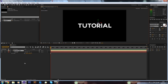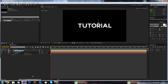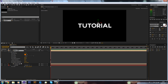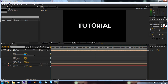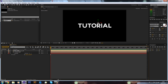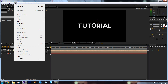Now we're going to press Ctrl+D to duplicate the light. We can call this one 'blue light' and press Enter. Then we press AA on our keyboard to bring up the light options and change the color to a nice light blue. So now we have both lights set up.